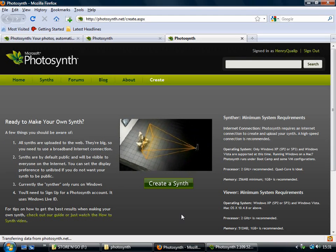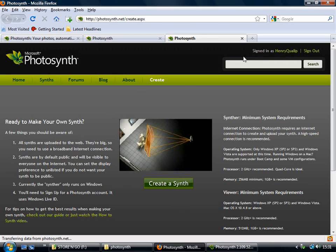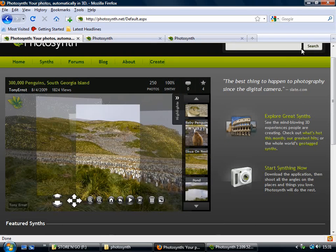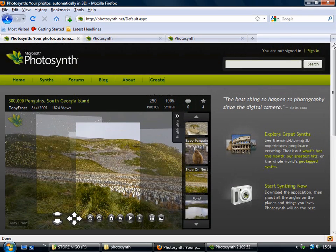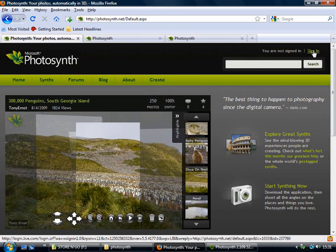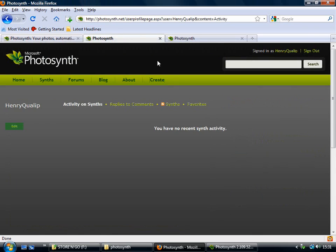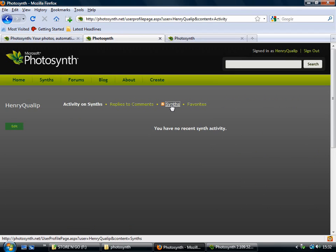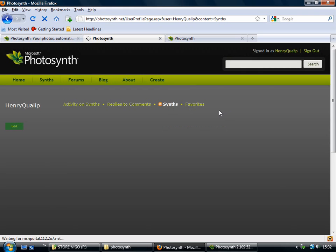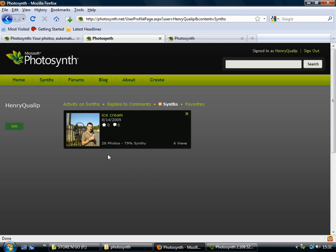So to take a look at your synths, you need to click on, when you're not signed in, it's just up here. Just click on sign in. And then you go straight to your page. So then if you click on synths, then it will bring up all of your ones. And there's the one I've made, ice cream.